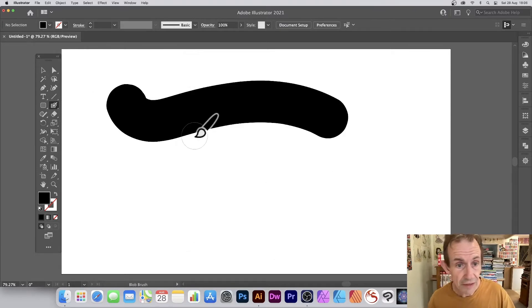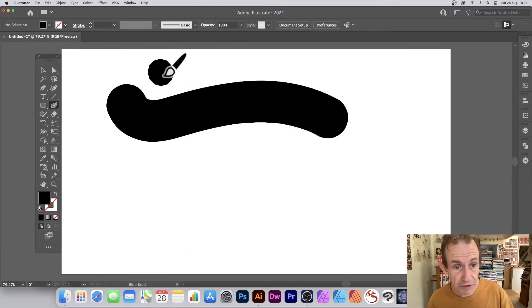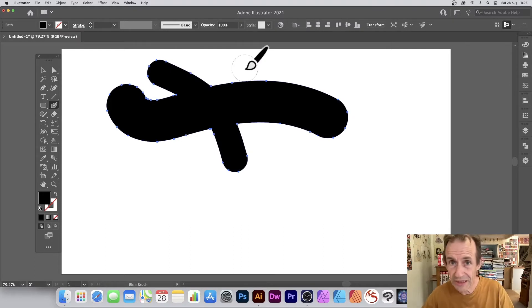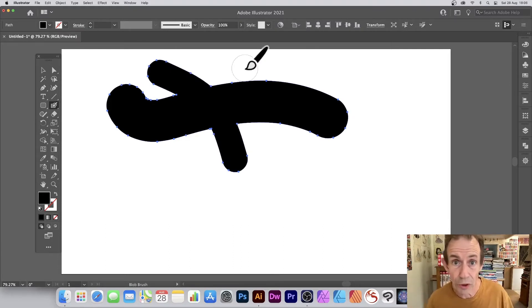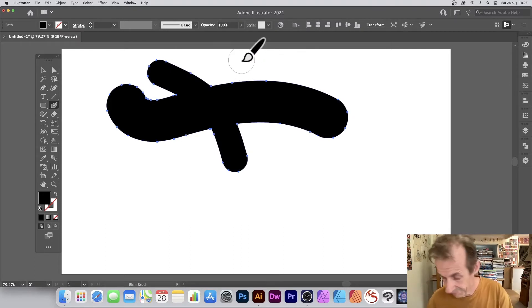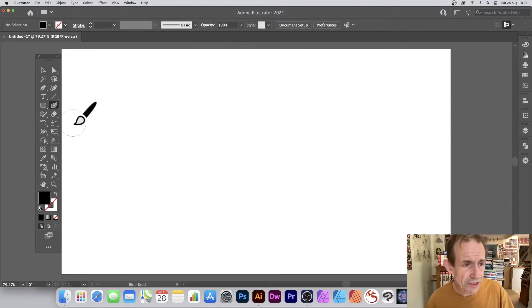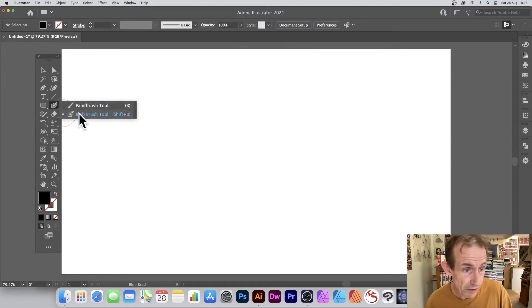If you turn 'Merge Only With Selection' off and apply the brush stroke, it will merge with the existing path. So it basically comes down to whether the path is selected or not, and you can create all kinds of different designs using that approach.